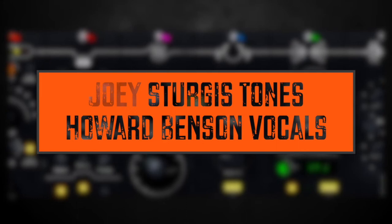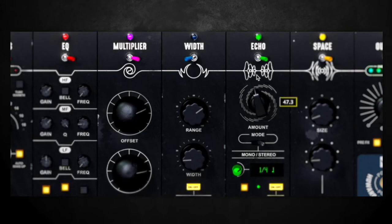Howard Benson Vocals is an all-in-one vocal production suite, and for this video we're going to use a track from my band Pressure Cracks.